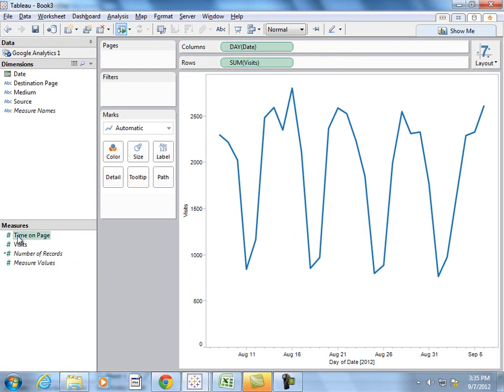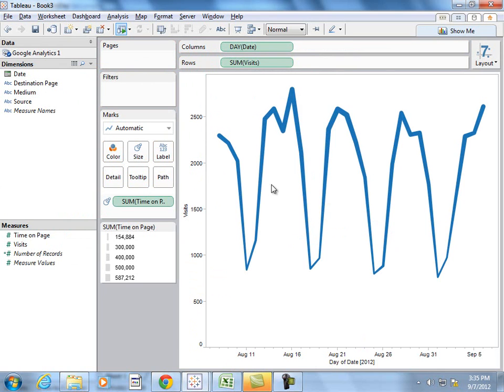And I can drag out time on page onto the size shelf to see that those visitors are also spending a lot of time. Now this is something simple that you could do in GA right in the interface, so let's look at some of the more advanced things that we might want to do.